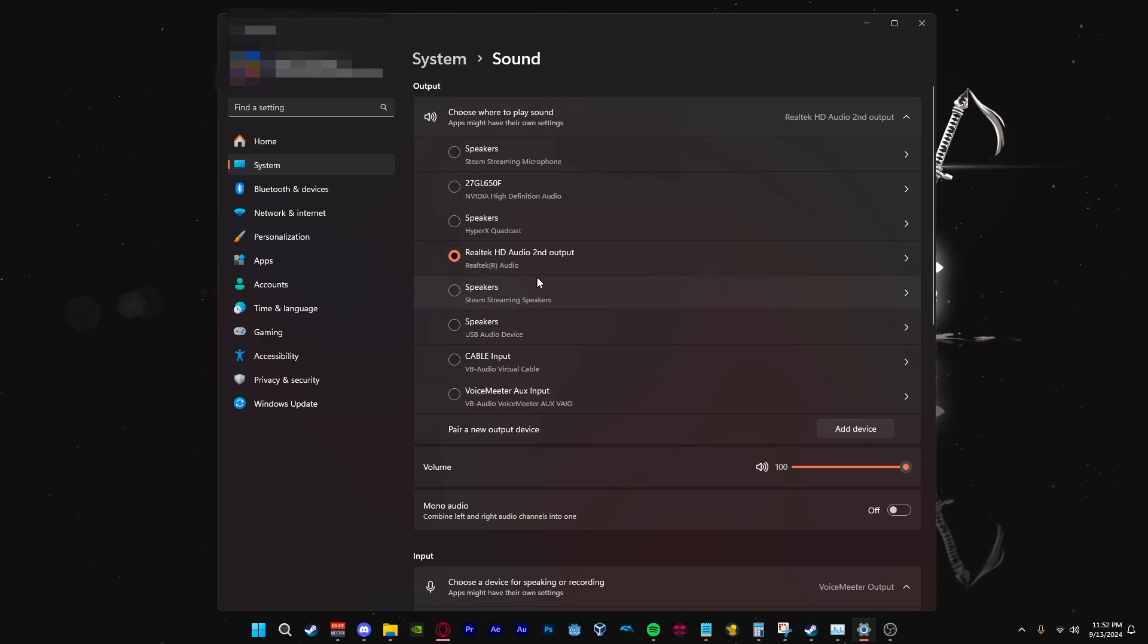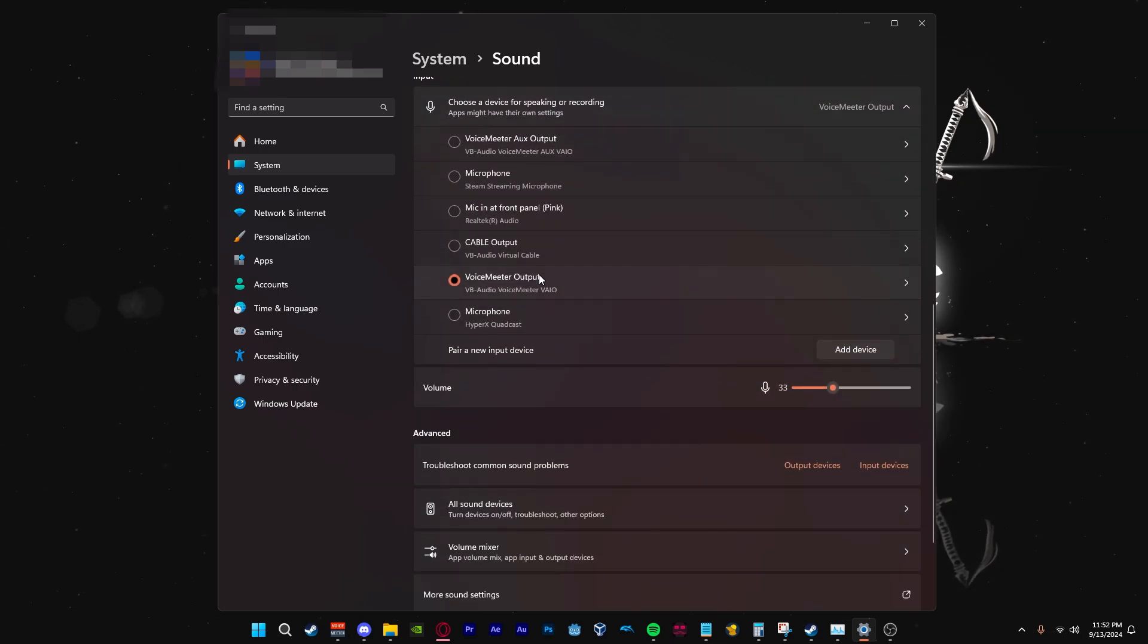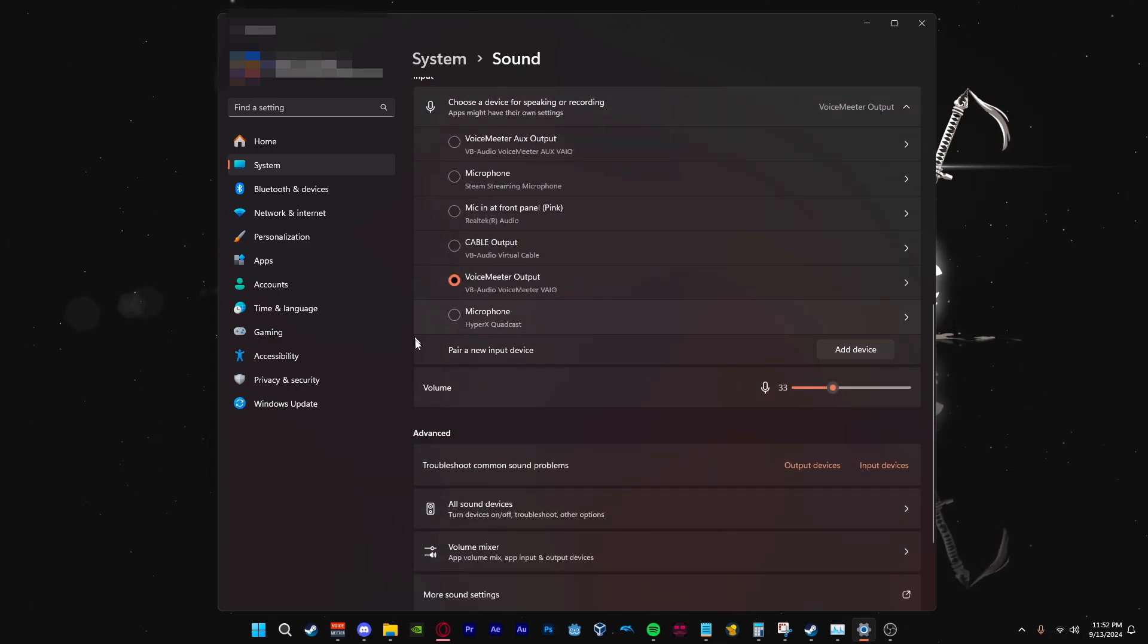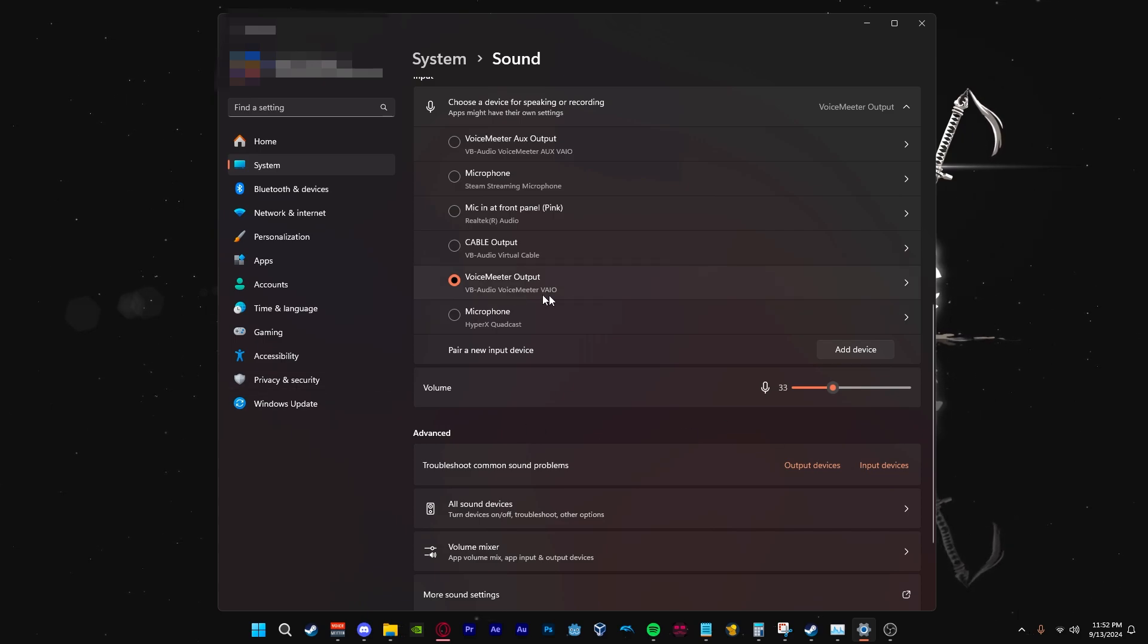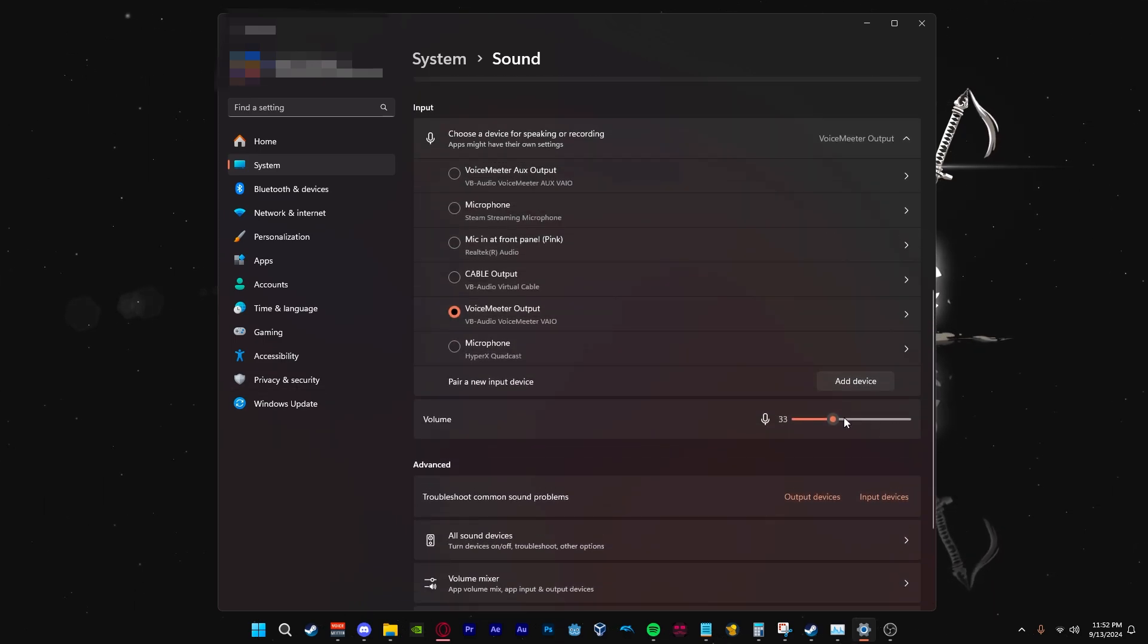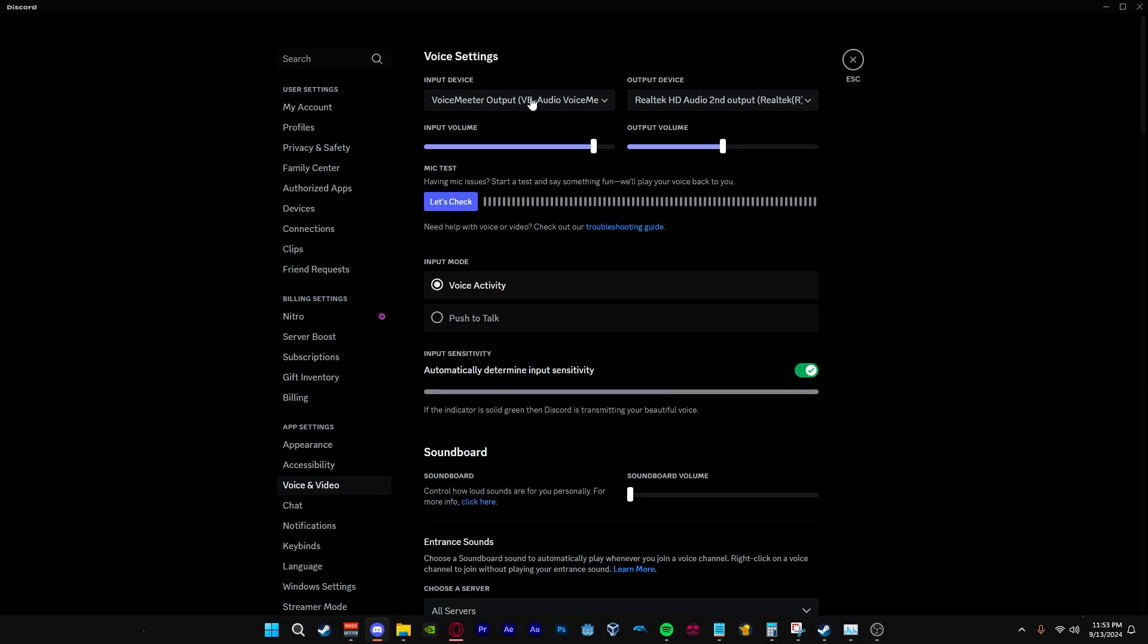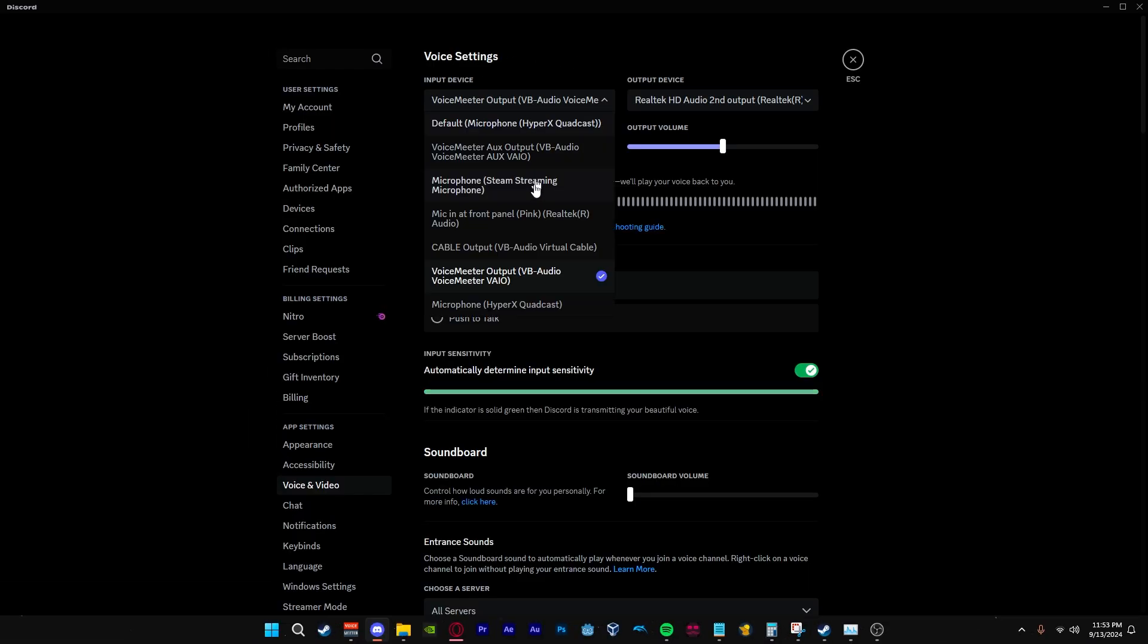Next we will be changing our input to our Voicemeeter output. Mine is shown as Voicemeeter output. Yours might be different. It might show as Voicemeeter input VAIO. If your mic does not work for any of these, what you can do is go to your Discord and then change your mic until you find the one that works for you.